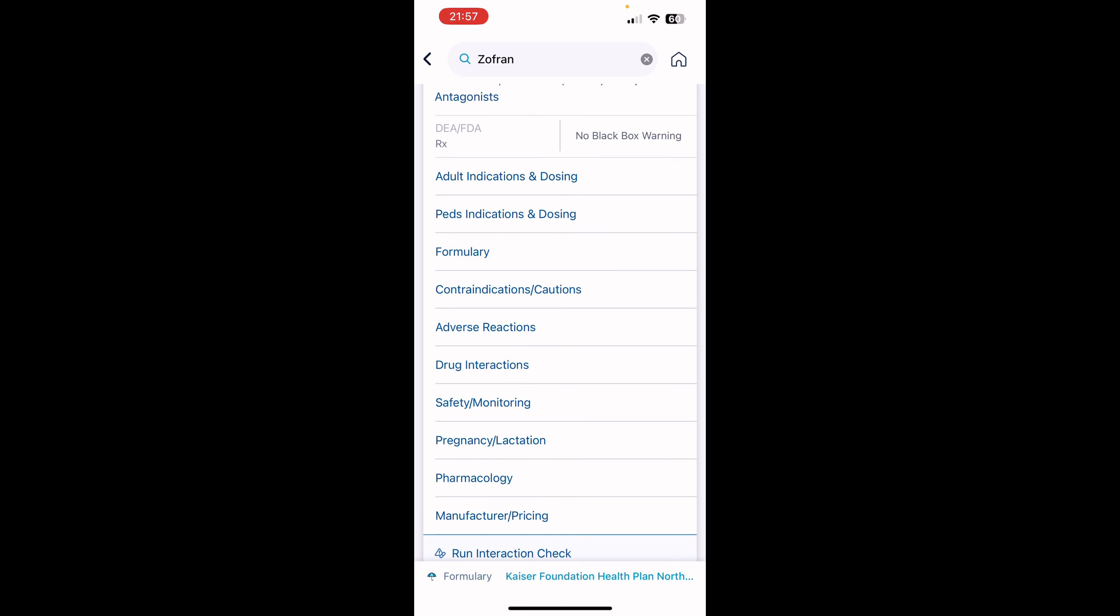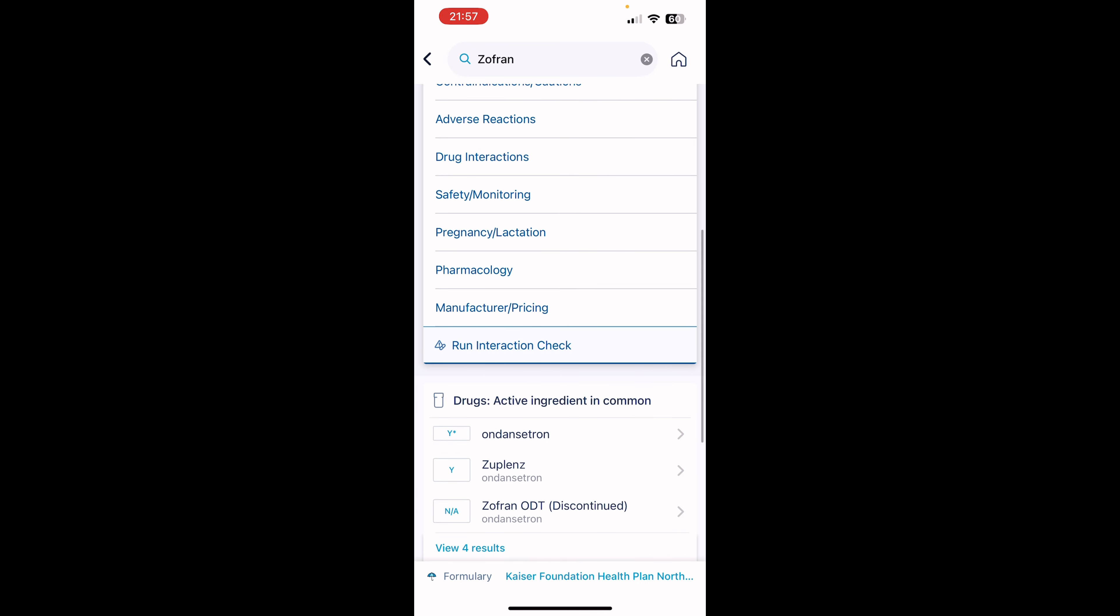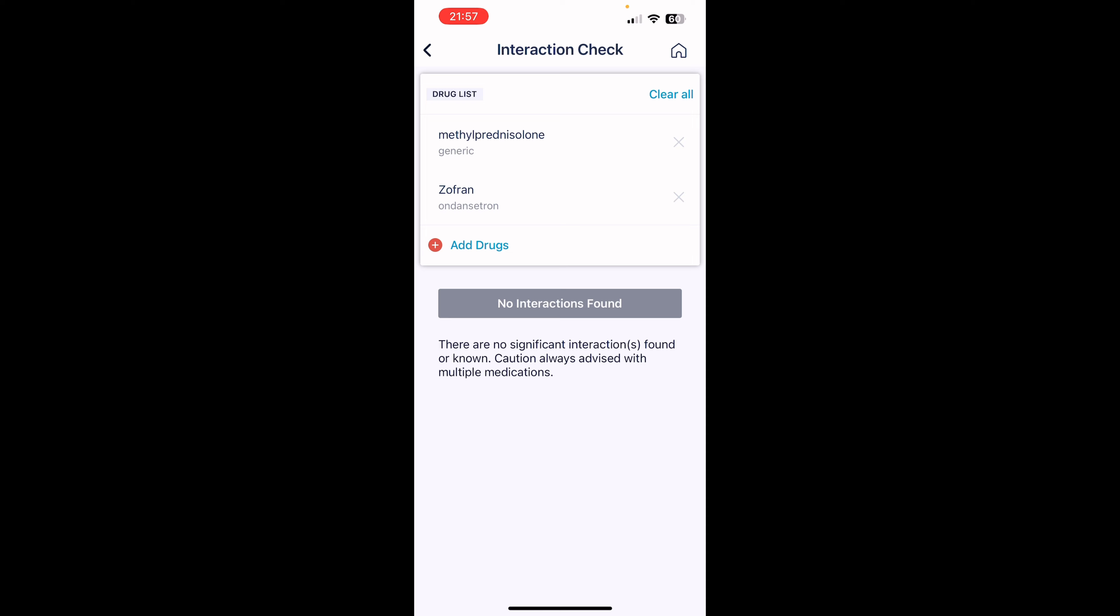your adult, your PE indications. Can you give it to pregnant patients? What does the drug interactions? And then if you have multiple drugs, you can put them on here, run an interaction check,